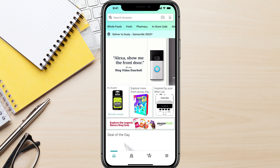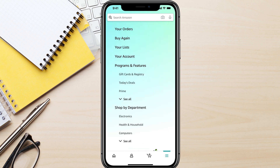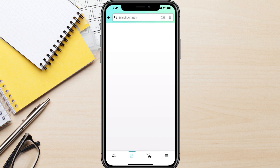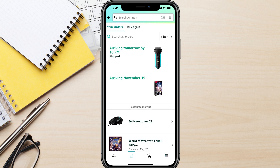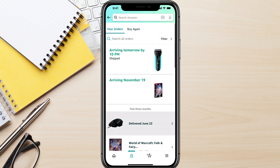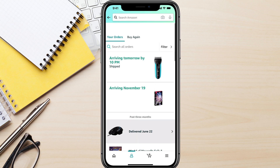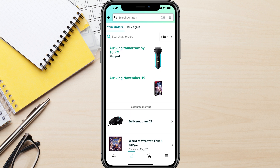Open up Amazon and make sure you are logged into the account that you placed the order on. The first thing you want to do is tap the three horizontal lines in the bottom right of the screen. Tap on that — it will take you to all of your Amazon options. Go to your orders at the very top of the bar.